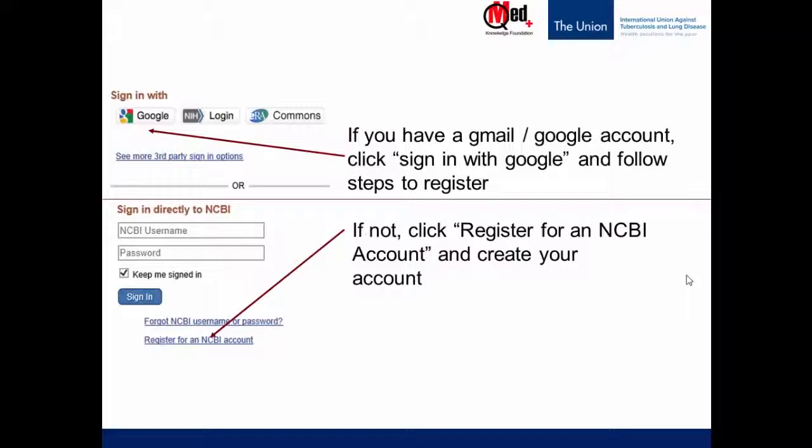On the lower half, you have another option. If you do not have a Google or Gmail account, you will click Register for an NCBI account, the link which is right at the bottom. Like in any website, you will create your own username and password. There may be a couple more questions that they ask you, and once you're done, you would have created your account.